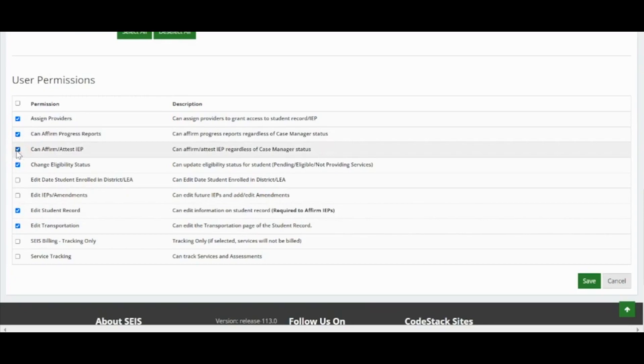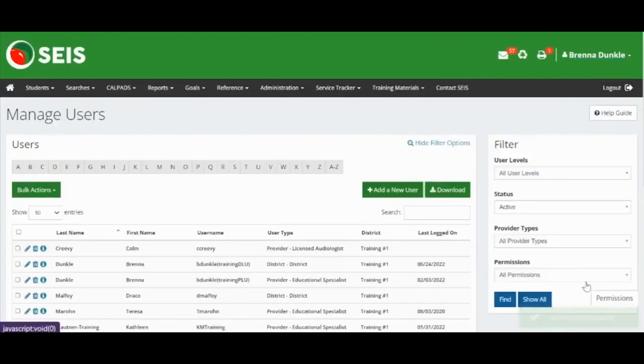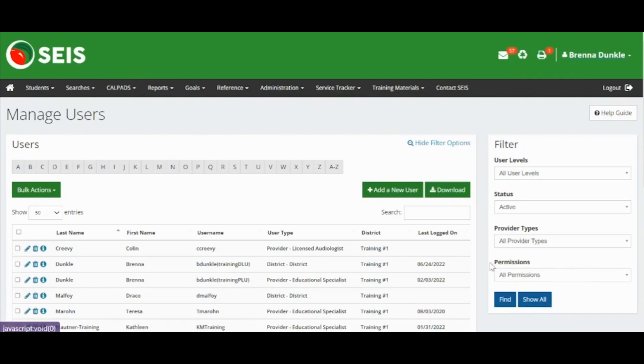Many LEAs have internal guidance on what permissions might be given. Click the green save button once permissions have been selected. The user account is now active. Give the new user their username and password and ask them to change their password when they log in for the first time.